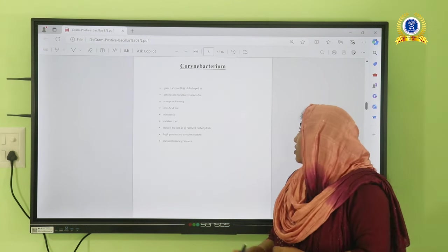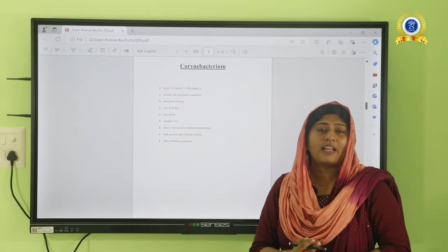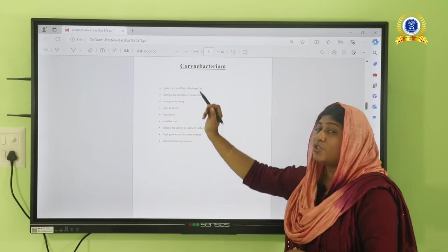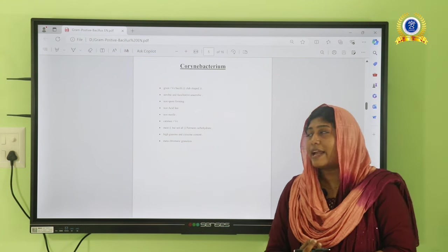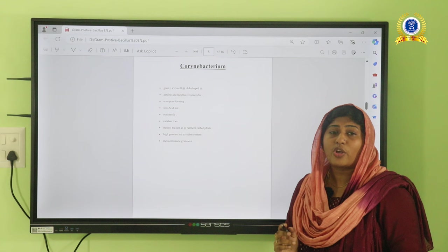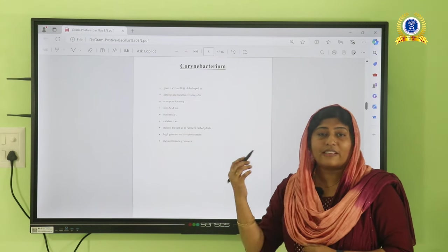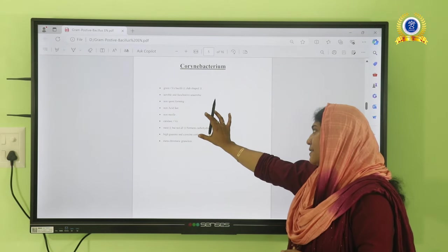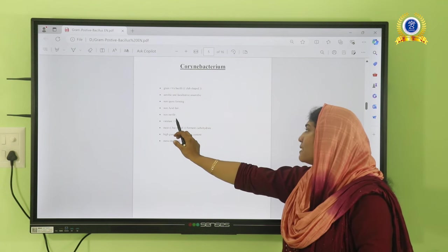The next organism is Corynebacterium diphtheriae, a gram-positive organism that can grow in the presence of oxygen but does not form spores. It is also called club-shaped bacteria because the organisms are arranged in a V or L pattern, also known as Chinese letter pattern or cuneiform arrangement. It is aerobic and facultatively anaerobic, non-spore forming, non-motile, and non-acid-fast. An important biochemical reaction for identification is that it is catalase-positive.